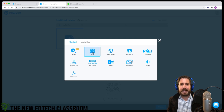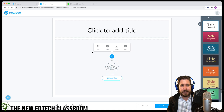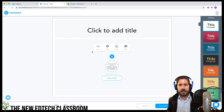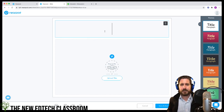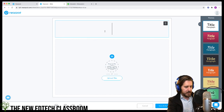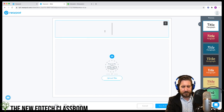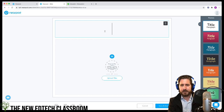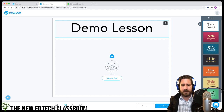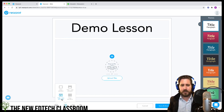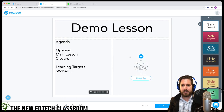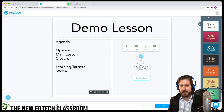The first option is the Slide option, which is basically like building a Google Slide. You can create your own opening to a lesson and change the layout. For example, you could make it a two-element layout and bring in some media on the other side.